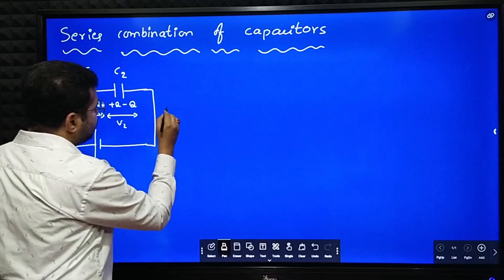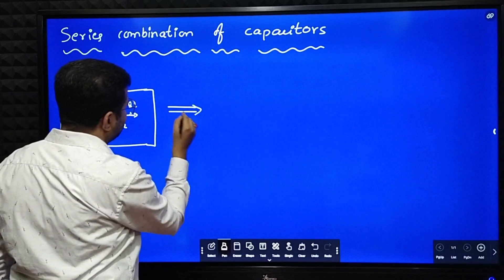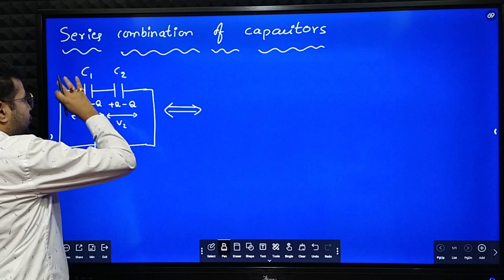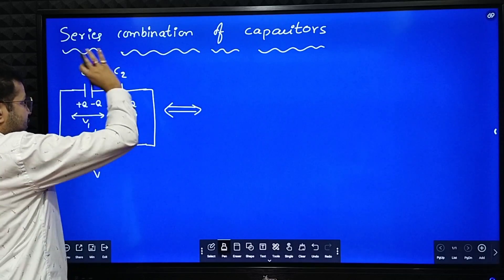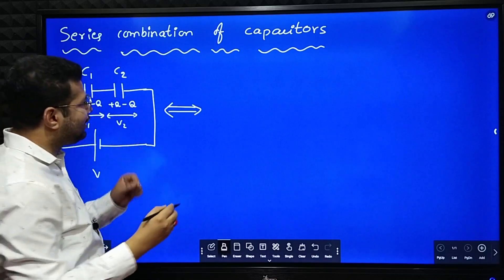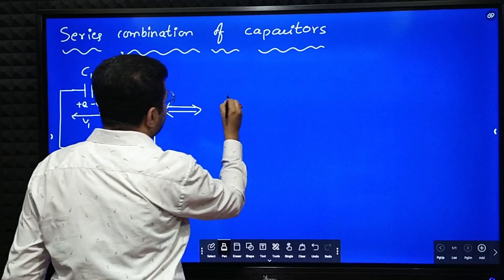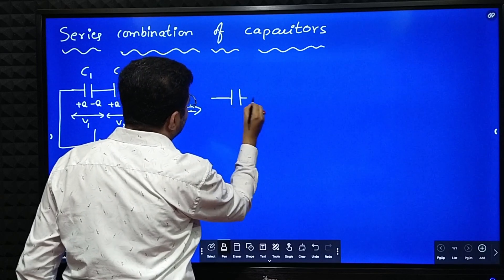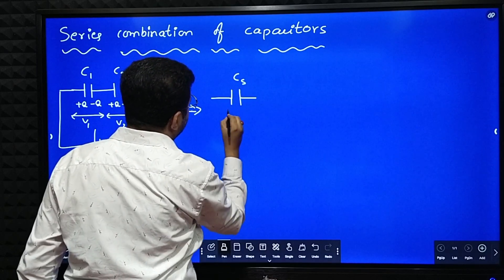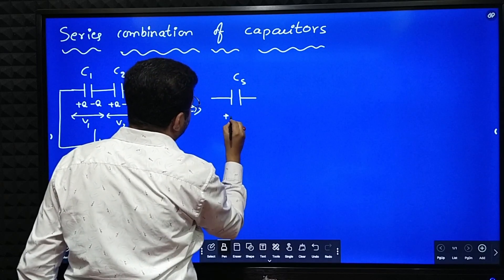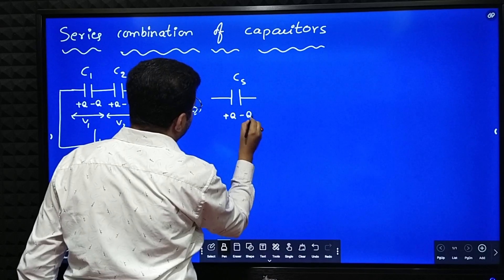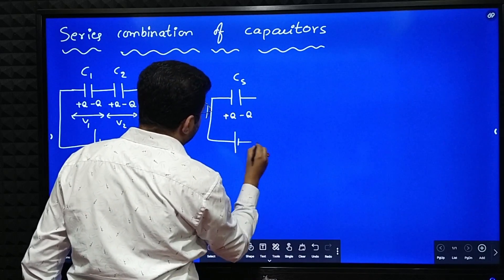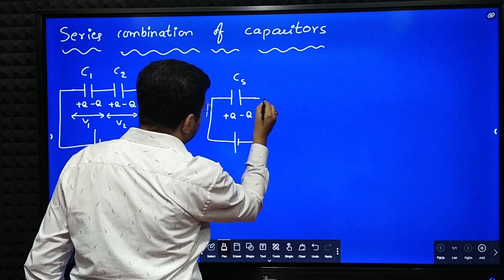Now we have to draw an equivalent circuit — in the examination you should not forget it. We have to replace the system of these two capacitors into a single capacitor which can do the same work. I name that capacitor as Cs, which should do the same work: plus Q, minus Q, and the potential is V.